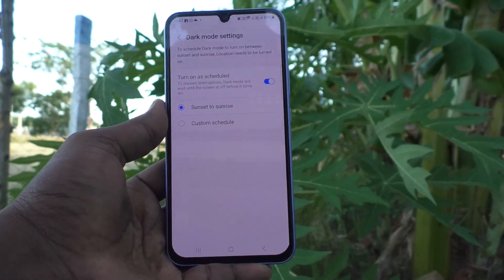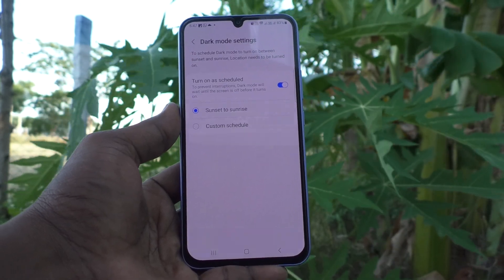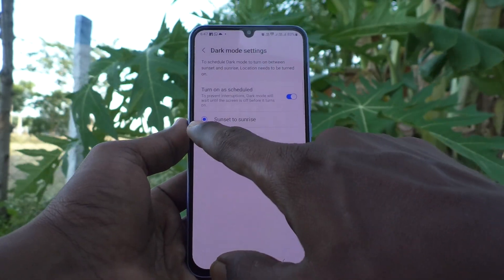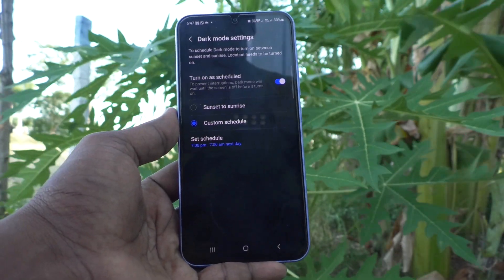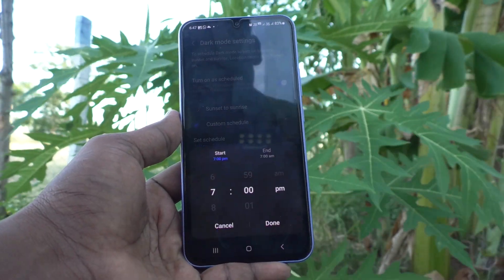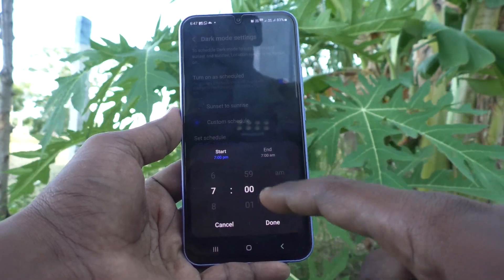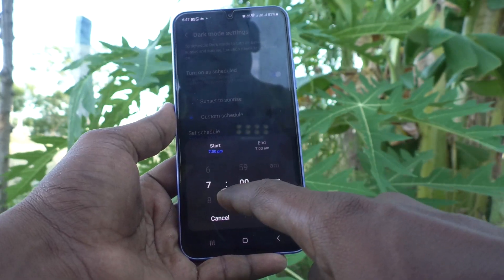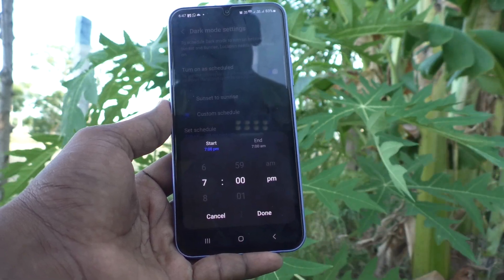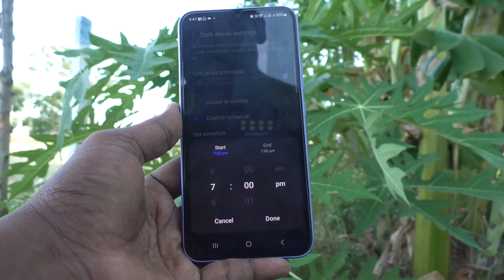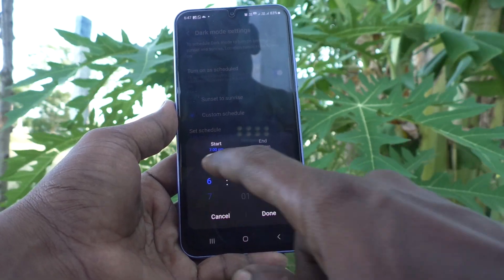You can also set your own time. Click on Custom Schedule, then click Set Schedule. Here 7 PM is available by default as the start time.